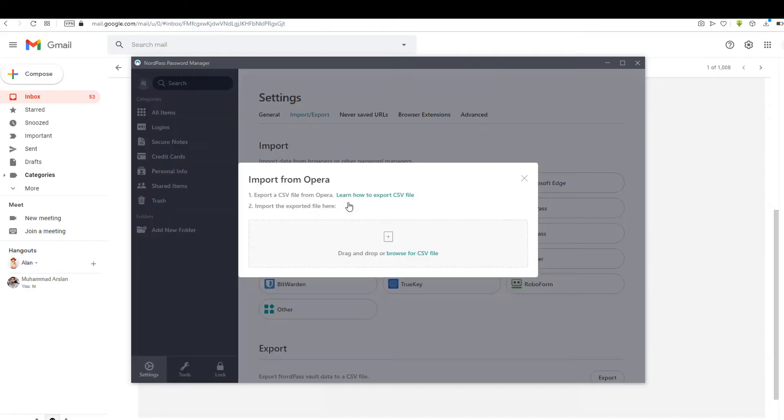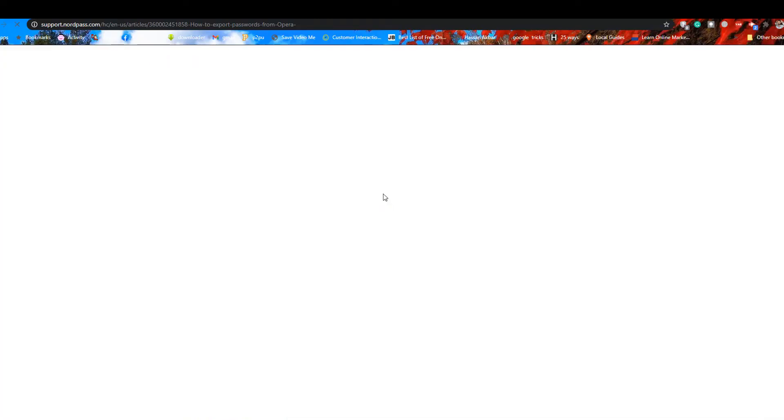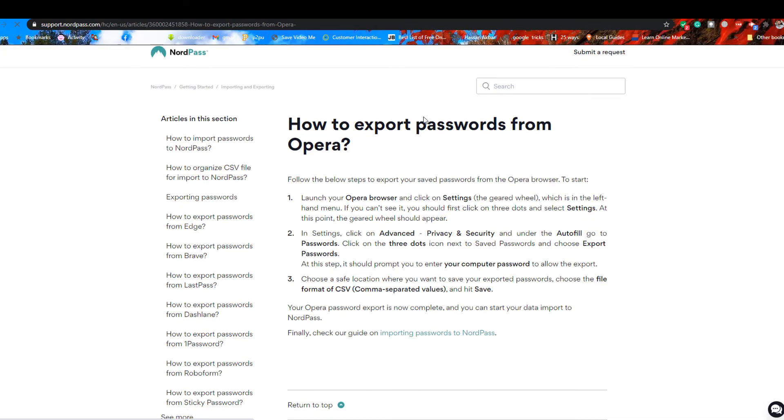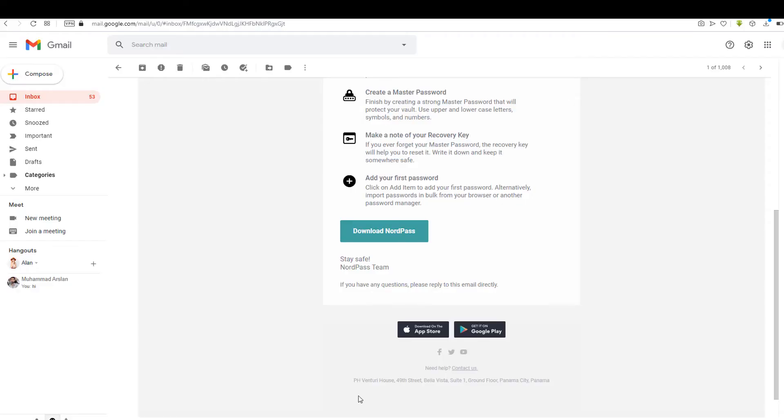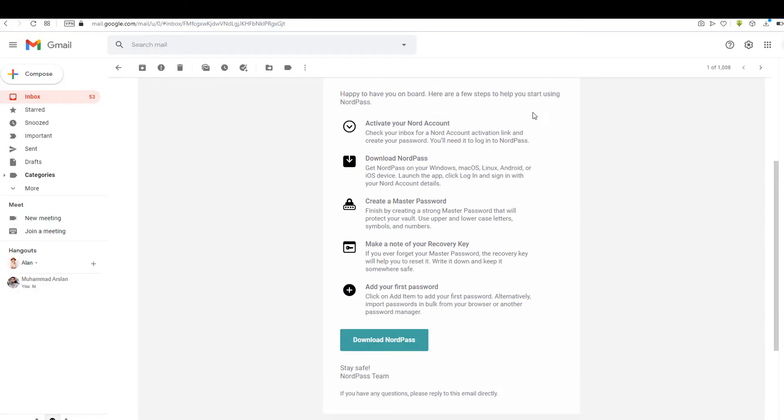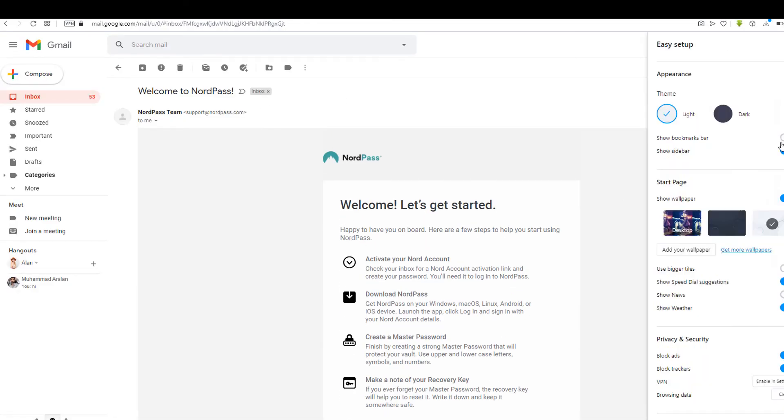You have to export the passwords in a CSV file from your respective browser. In my case, I'm doing it with Opera browser. Guides for other browsers will appear on the official website once you choose your browser as per your device.